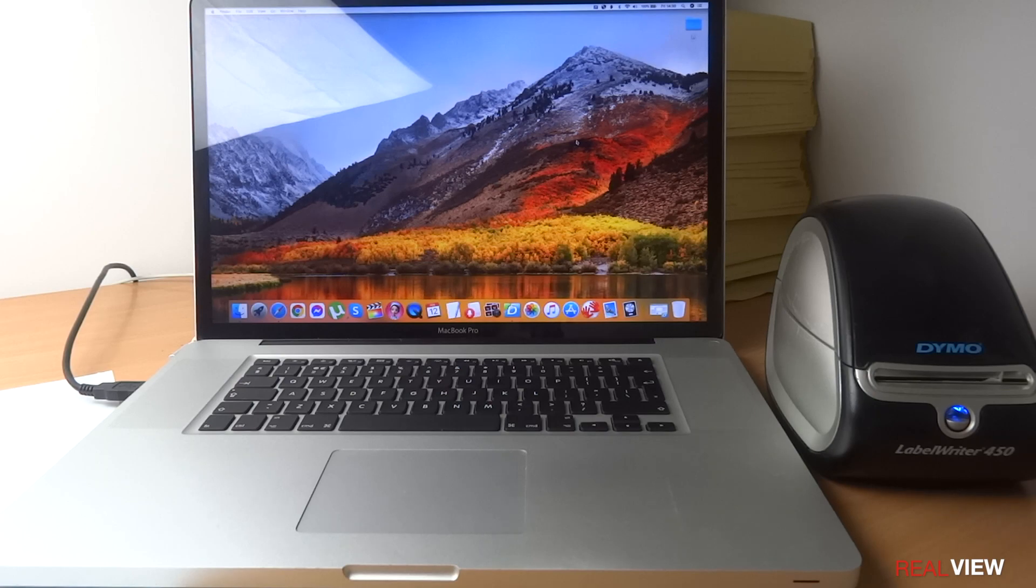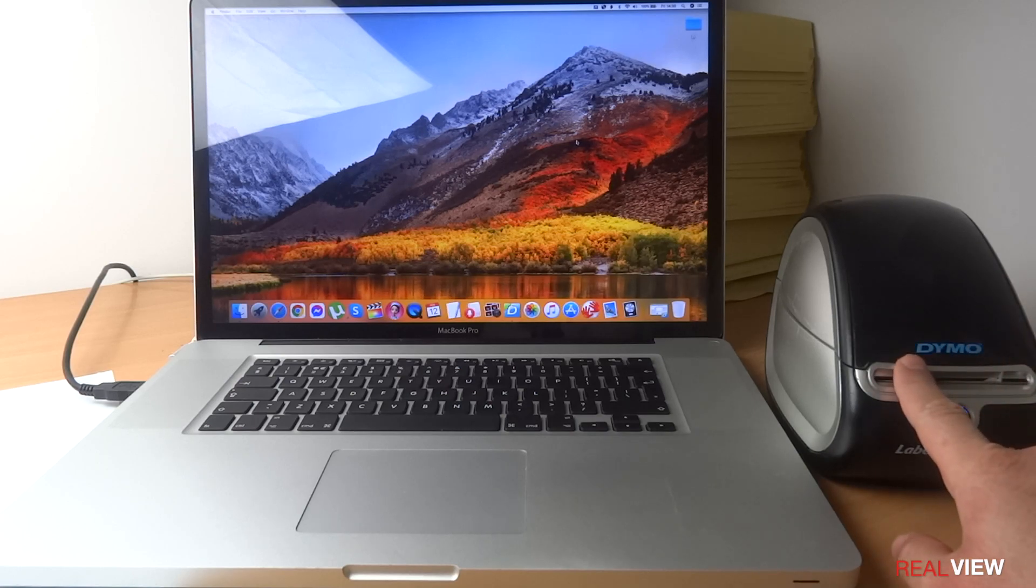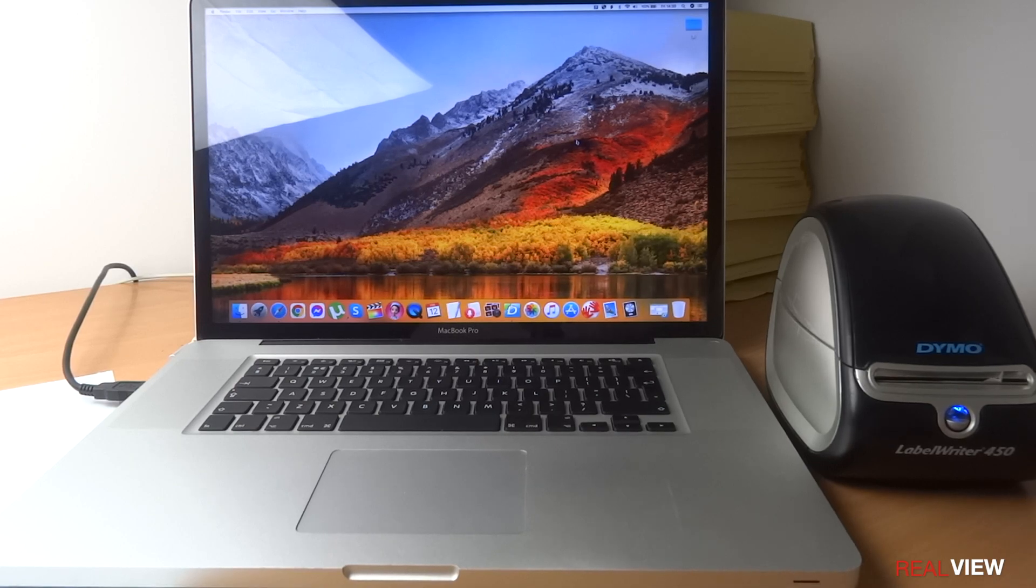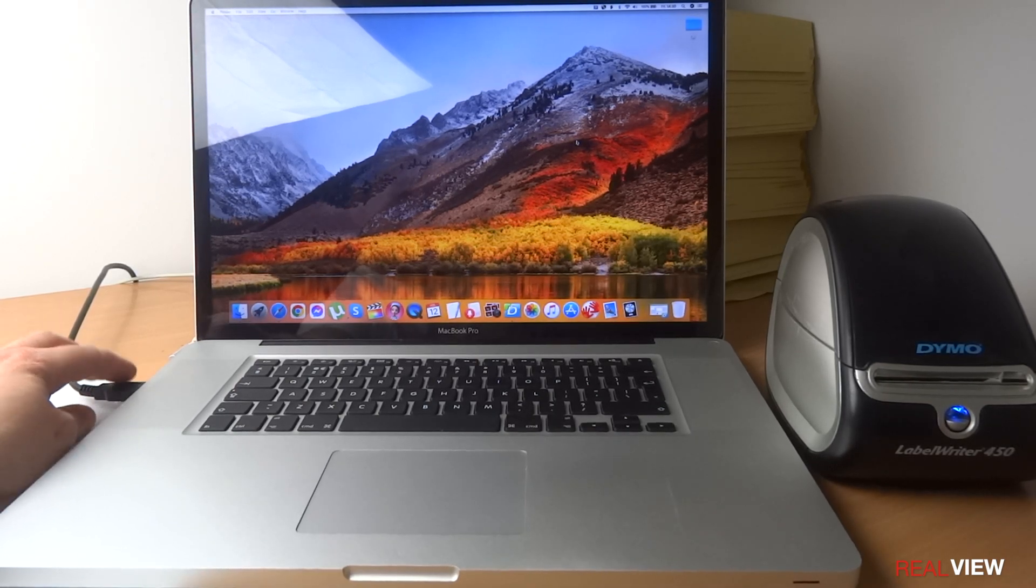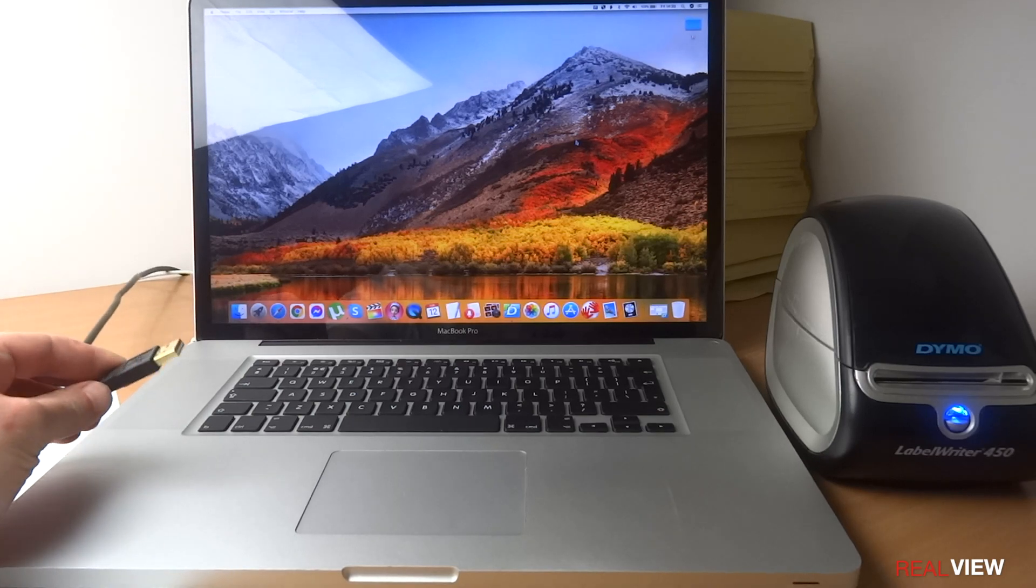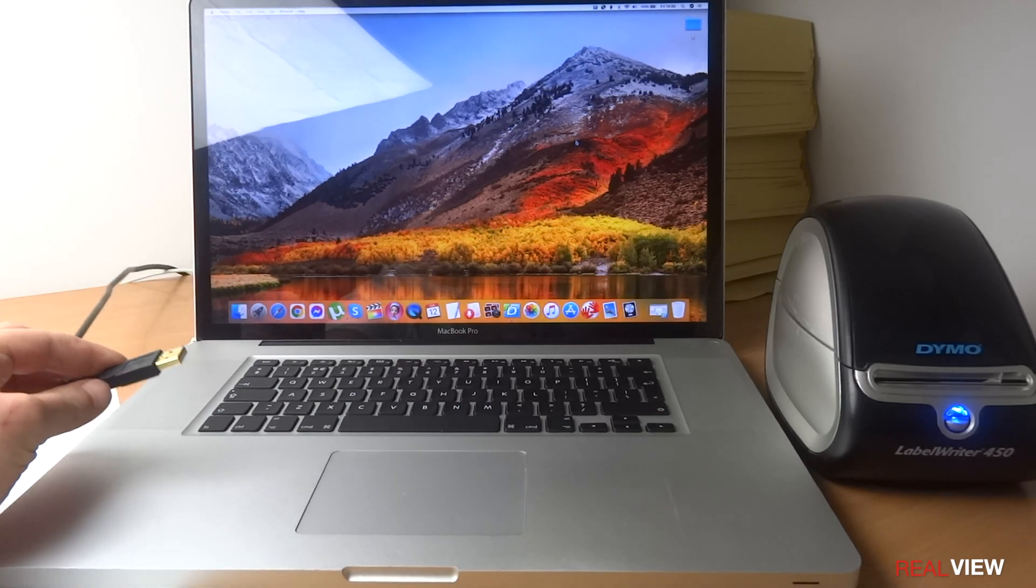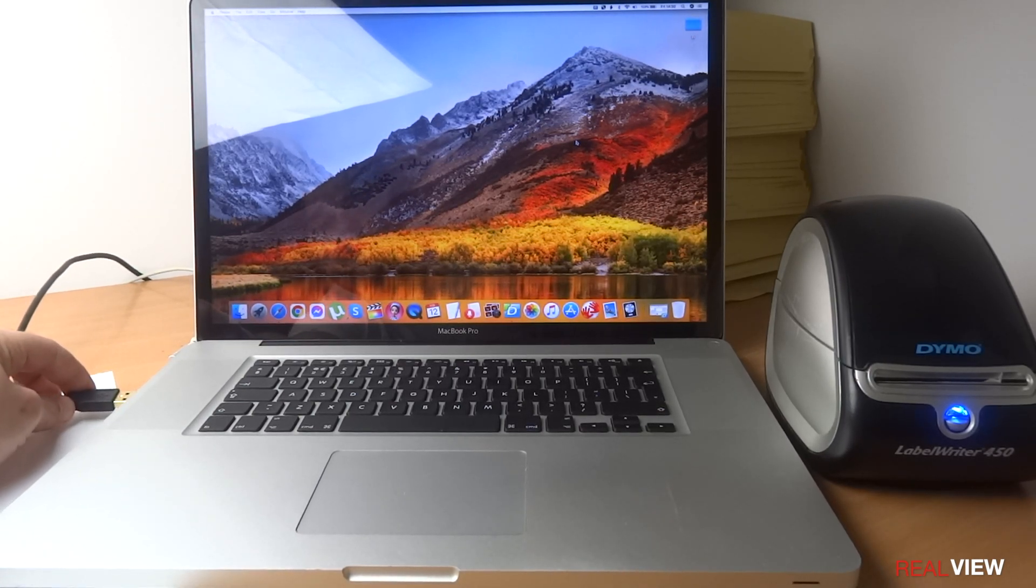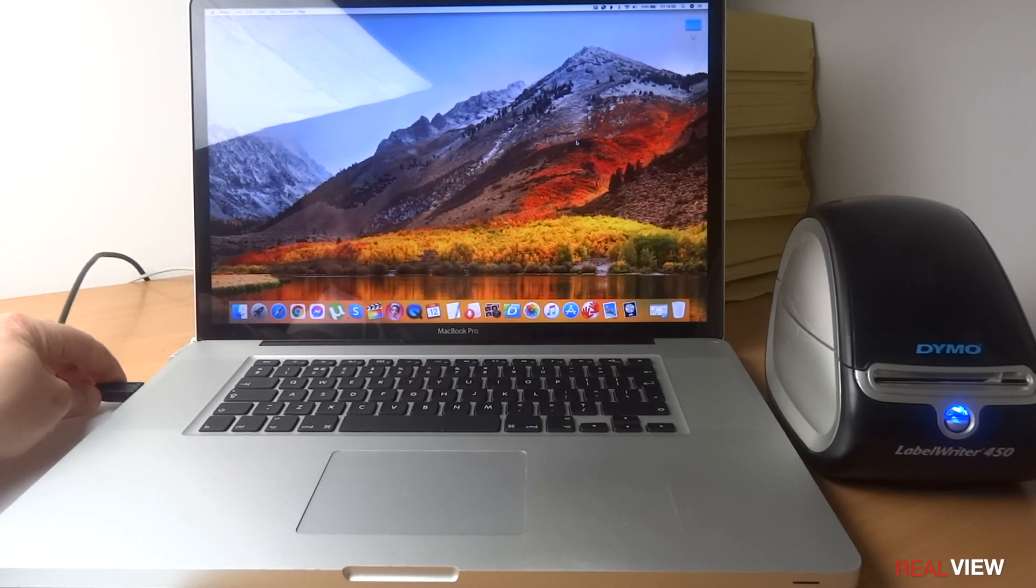What you're going to have is your Label Printer 450 and a USB cable which you plug into your Windows or your MacBook, whichever computer you have.